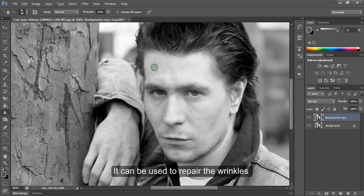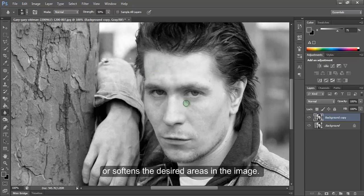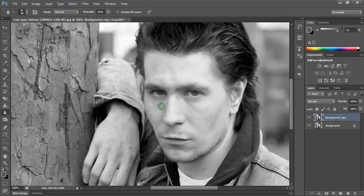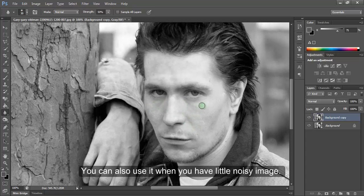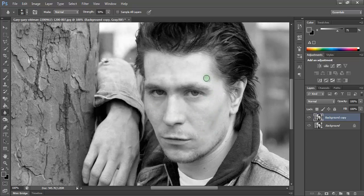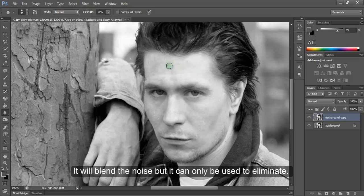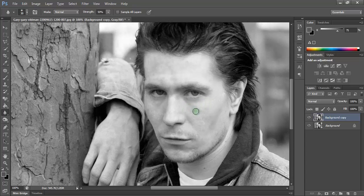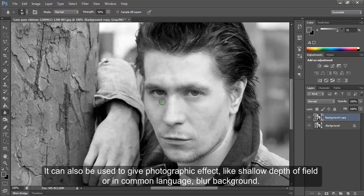It can be used to repair wrinkles or soften the desired areas in the image. You can also use it when you have a little noisy image. It will blend the noise, but it can only be used to eliminate minor noise.